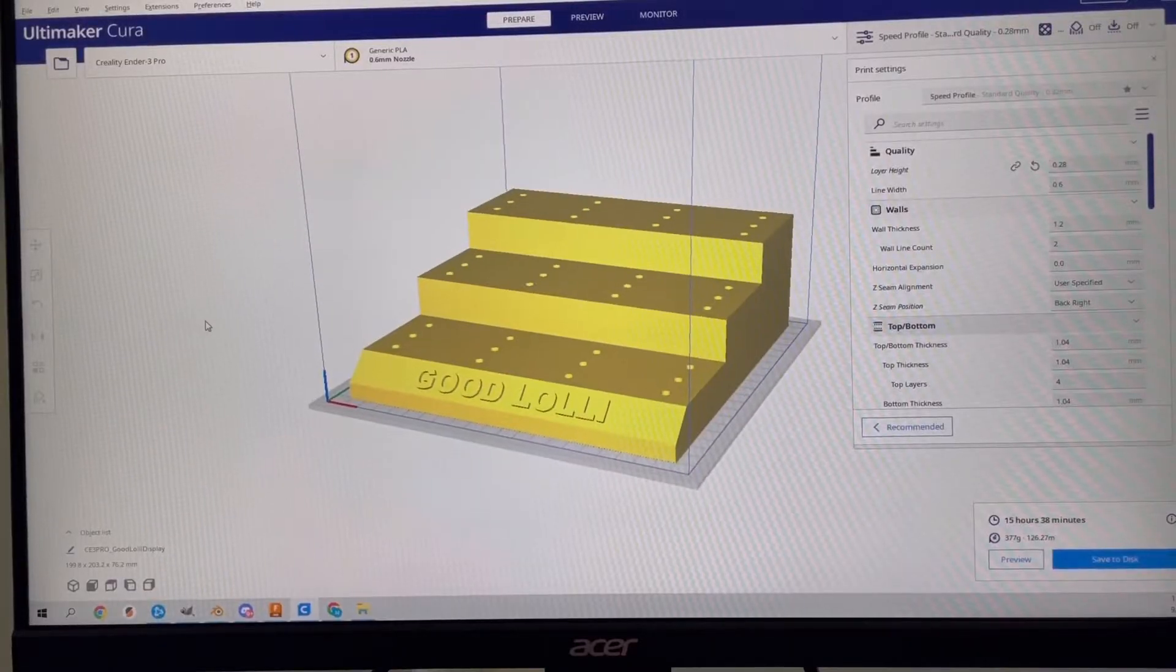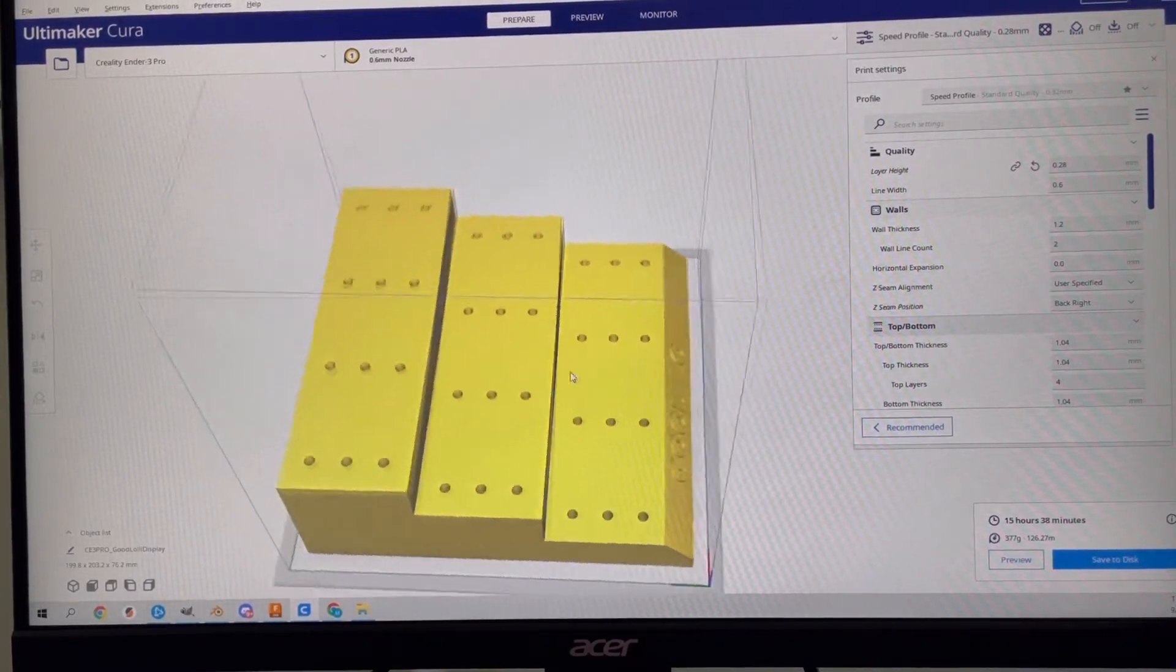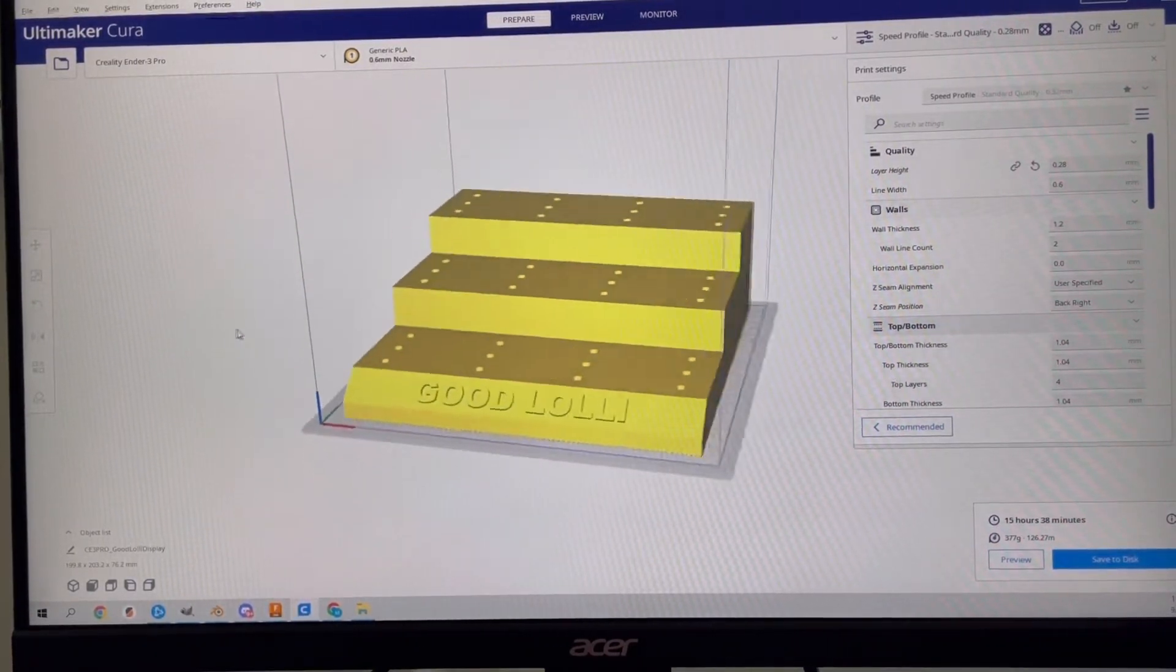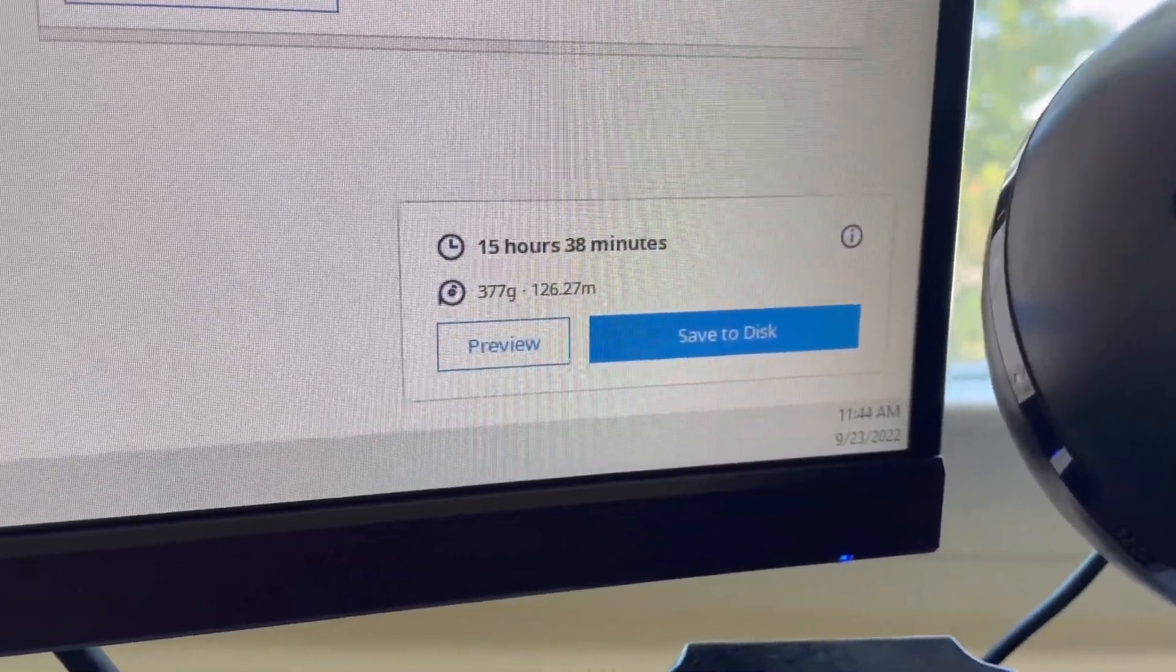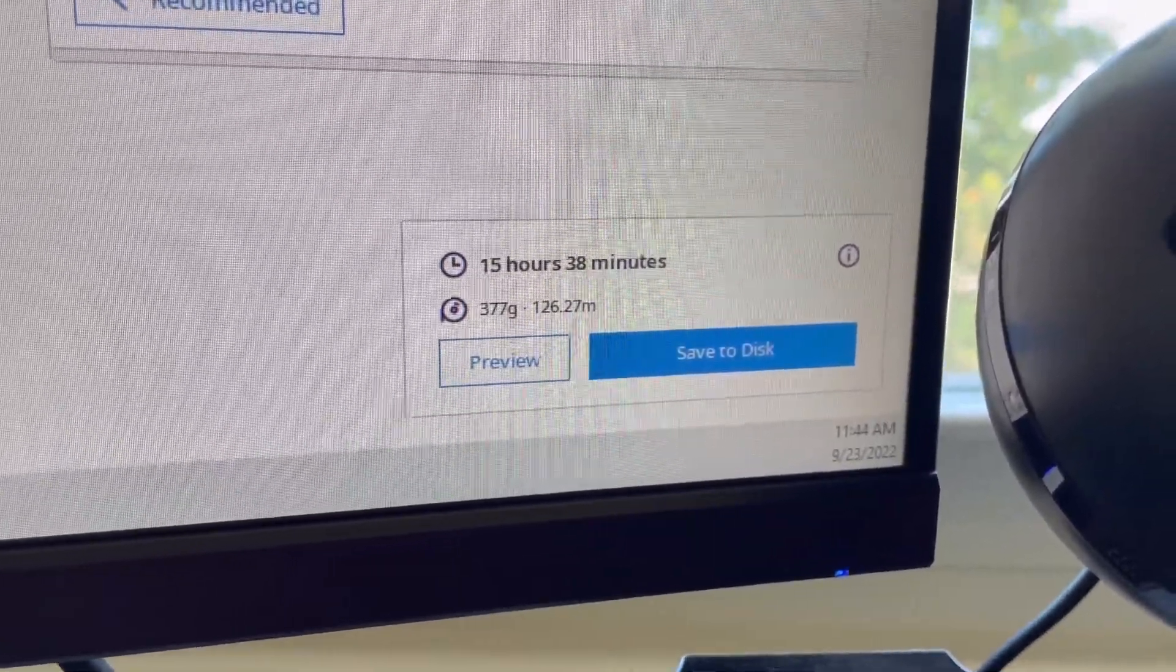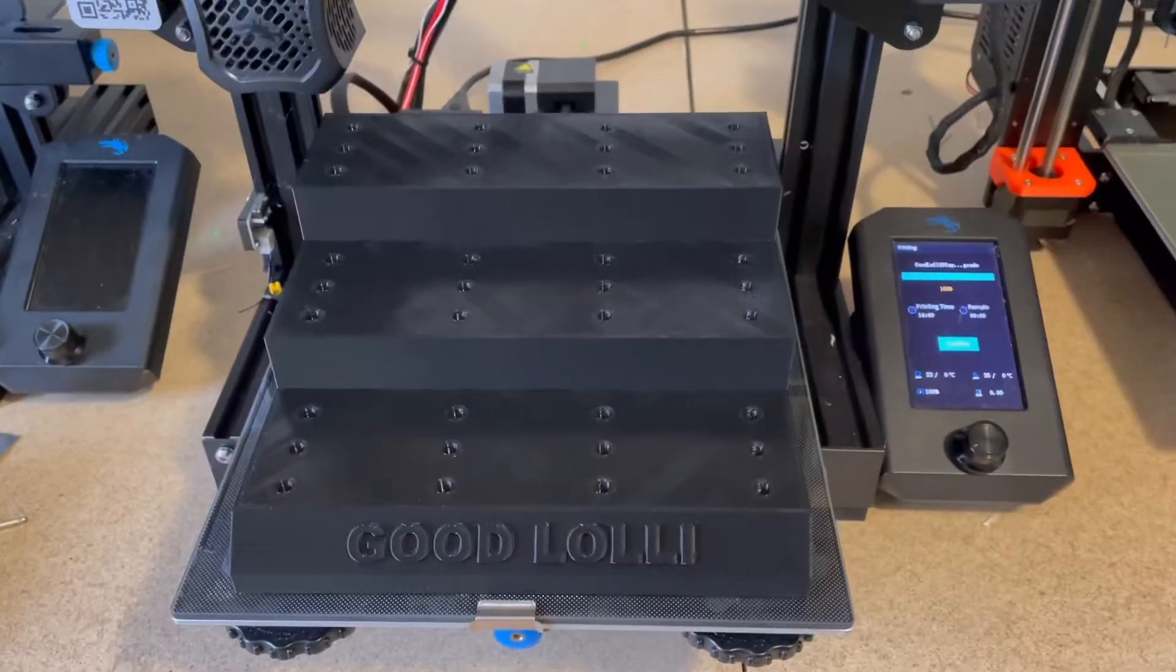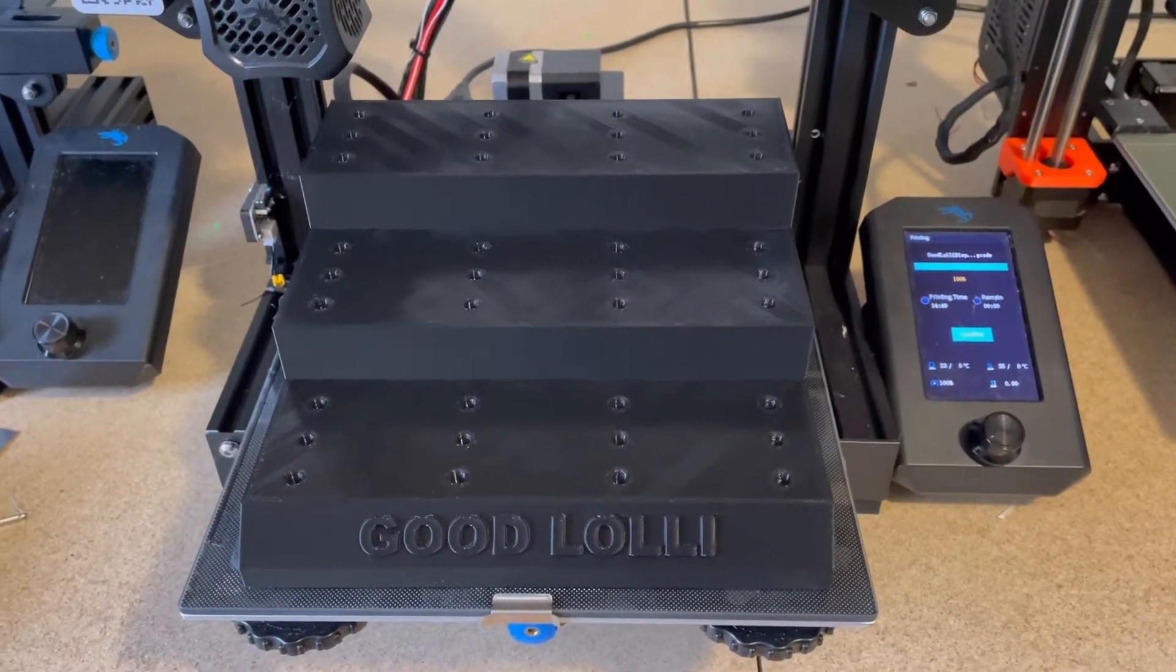I brought my STL file into Cura Slicer. As you can see, this took up pretty much the entire print surface of the Ender 3 V2. It's going to be 15 and a half hours print time with about 377 grams of filament. We printed this prototype in black filament, and this is the final product.